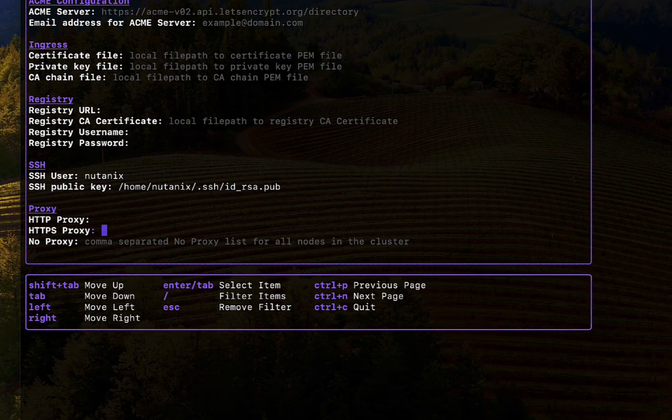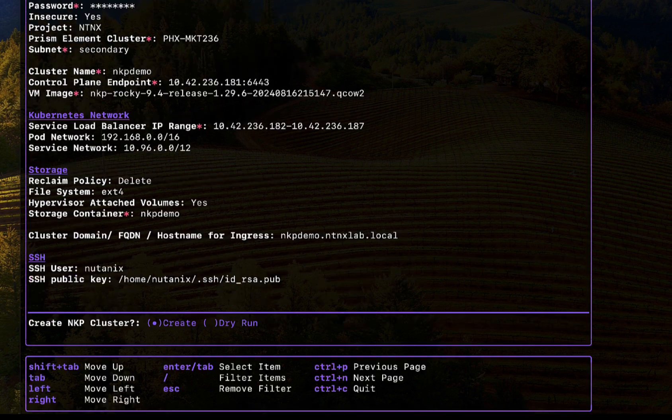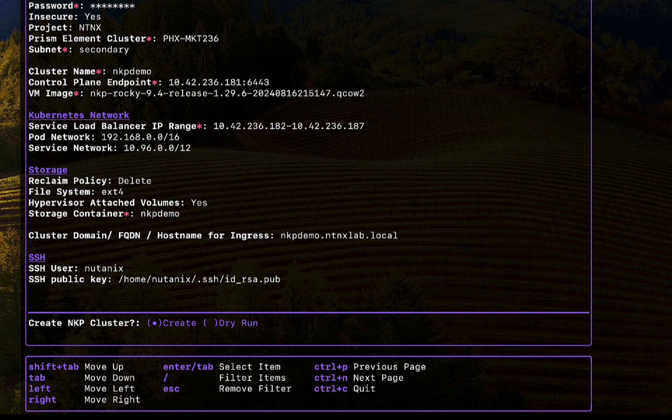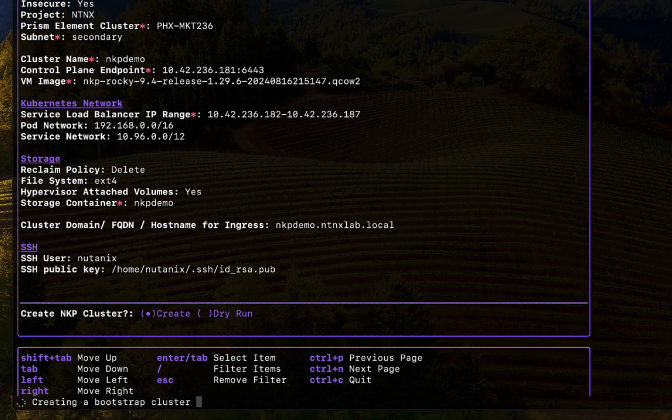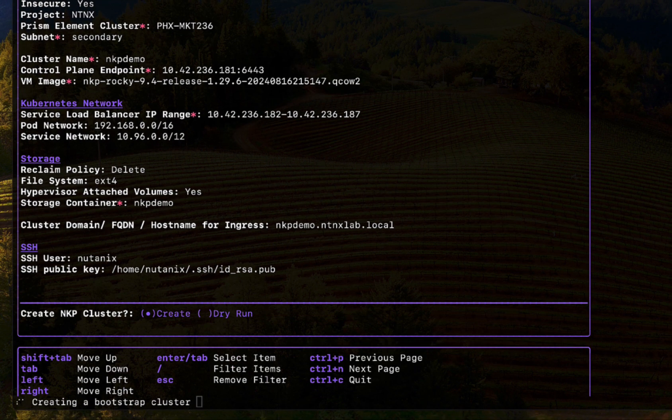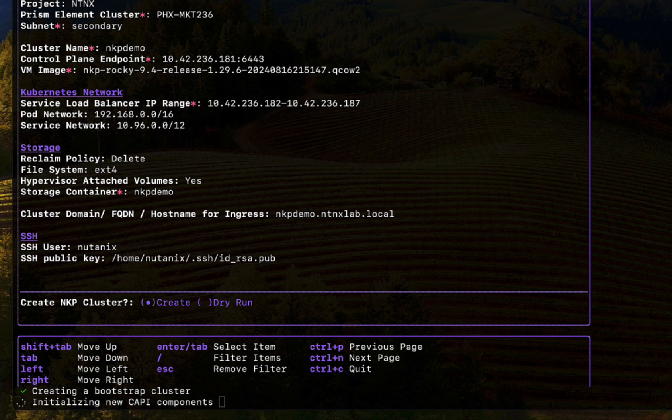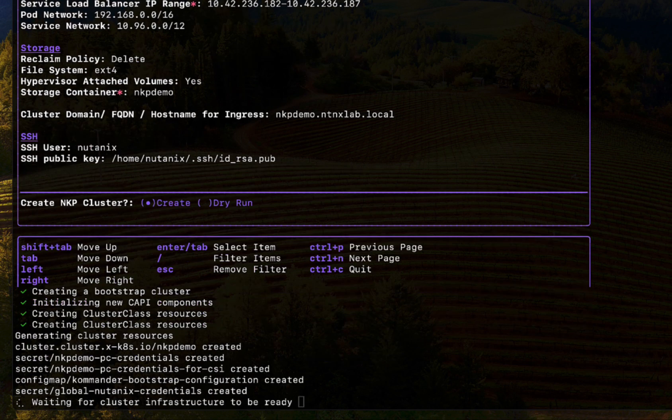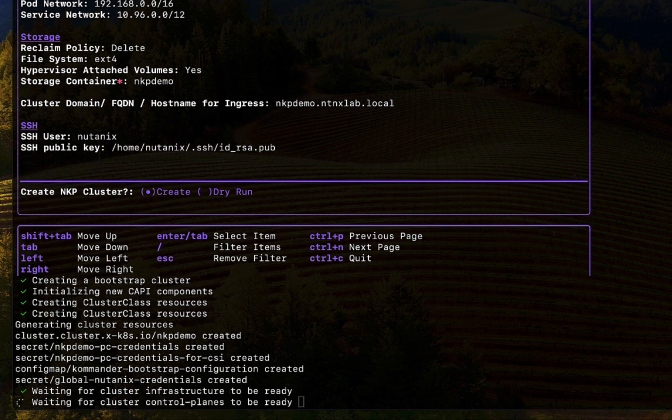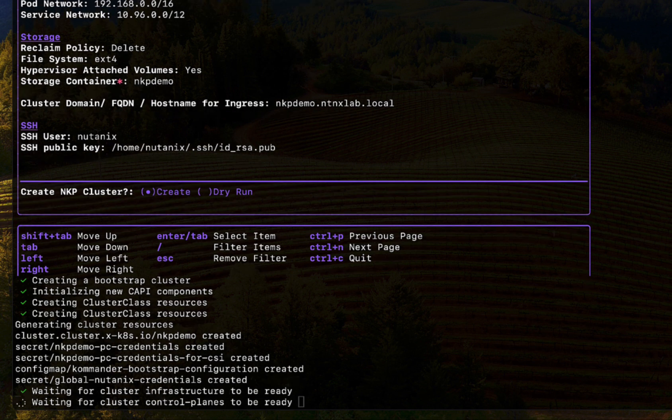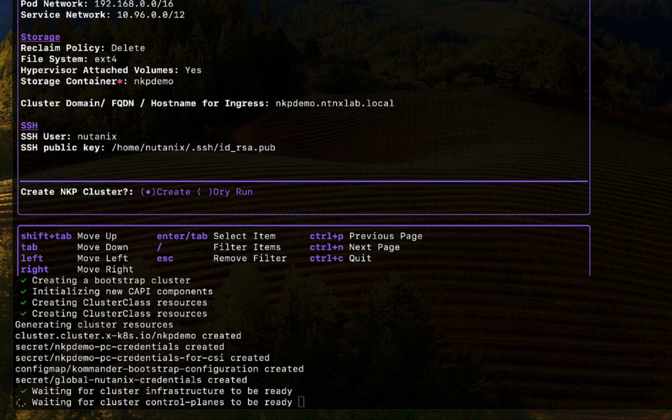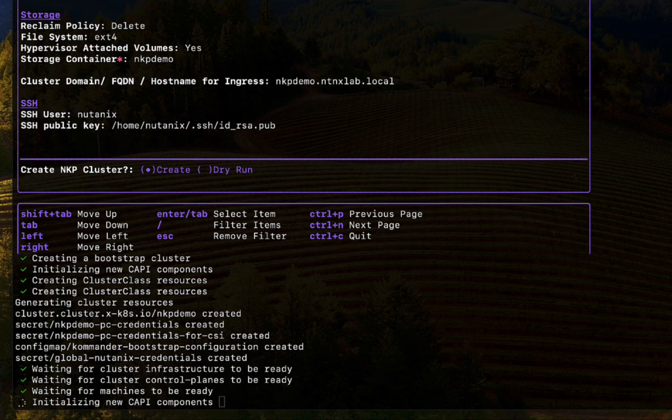And that's it. Let's go ahead and create the NKP management cluster. This will create a bootstrap cluster in a Docker container, then installs cluster API in it, which really provides a Kubernetes native way to create, manage, and upgrade clusters. This will further interact with the Nutanix infrastructure APIs to create the NKP cluster and further automate cluster lifecycle management.